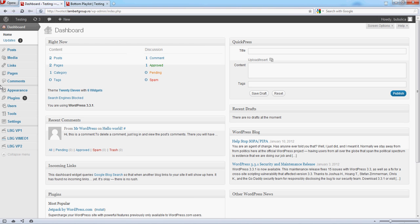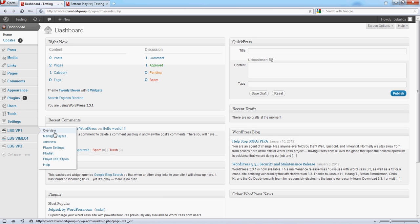Hello. In this video we are going to show you how you can change the settings of your player. From LBGVP1, click Manage Players.